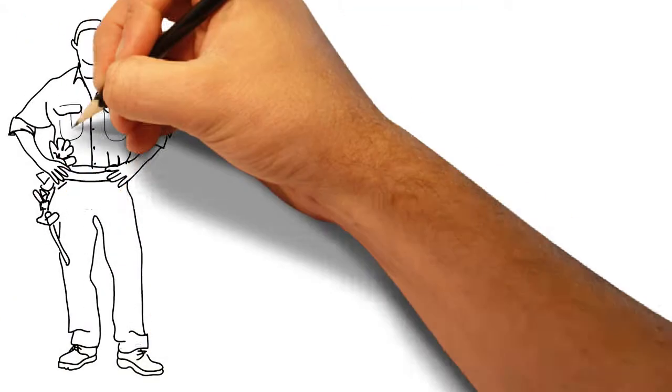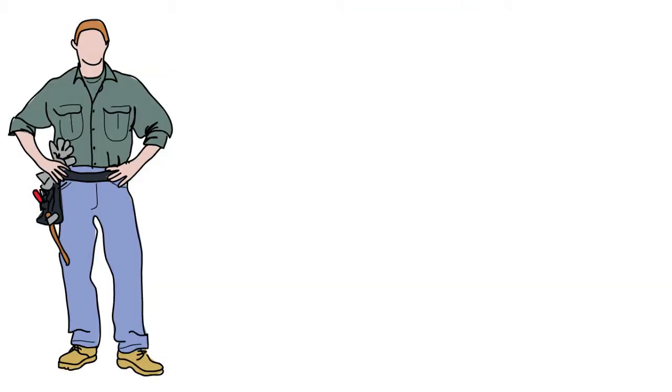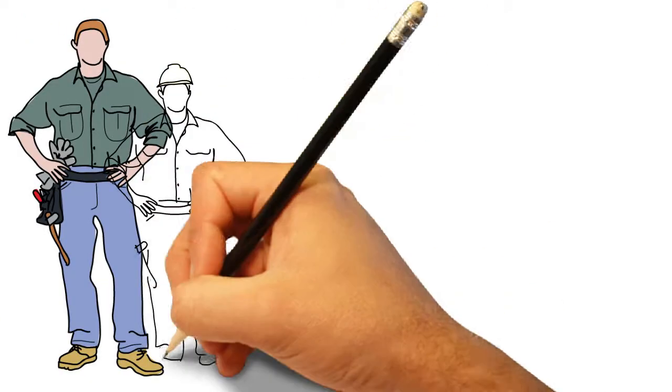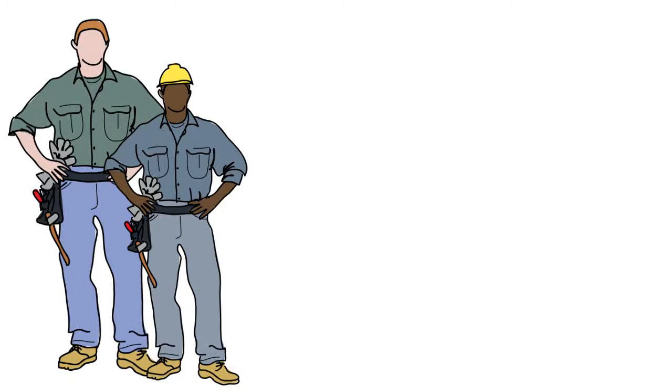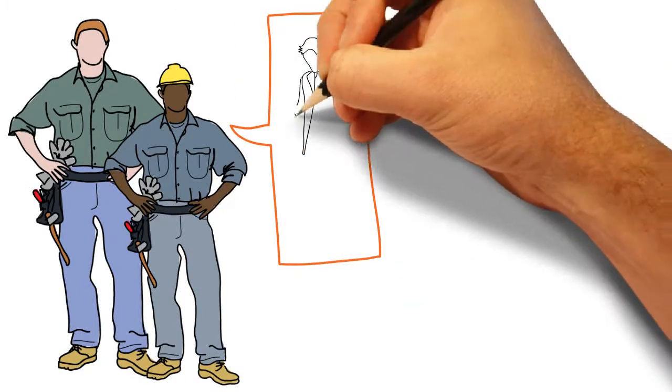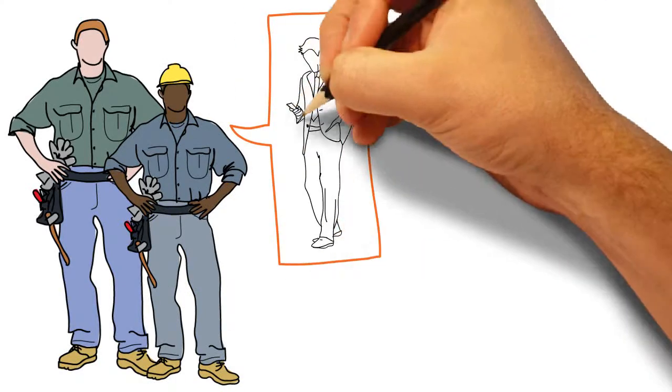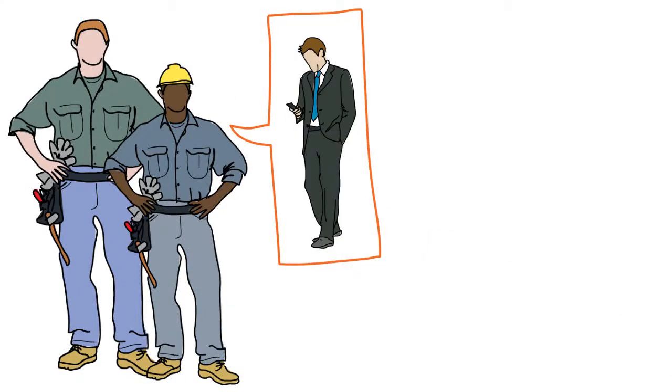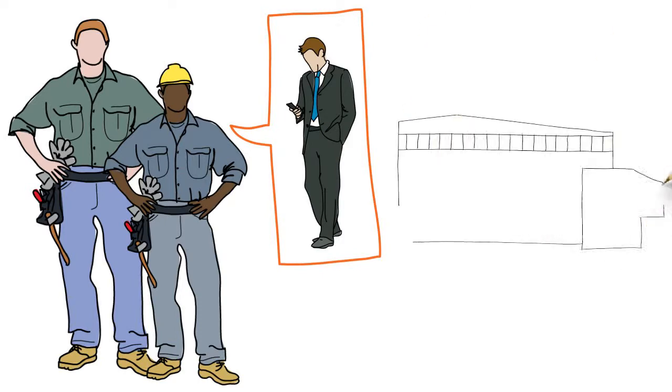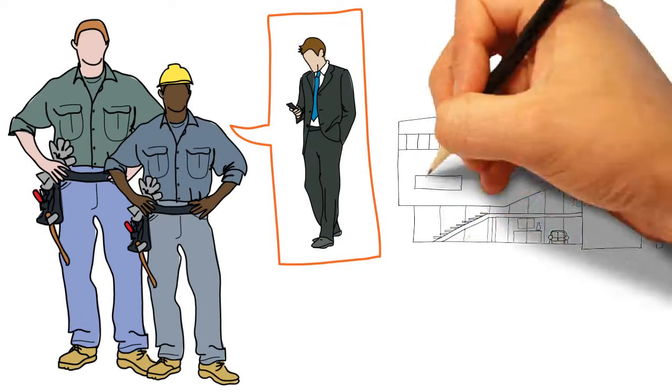Our staff take ownership of the tasks in front of them and constantly communicate with their managers to make sure your building is getting the meticulous treatment it deserves.